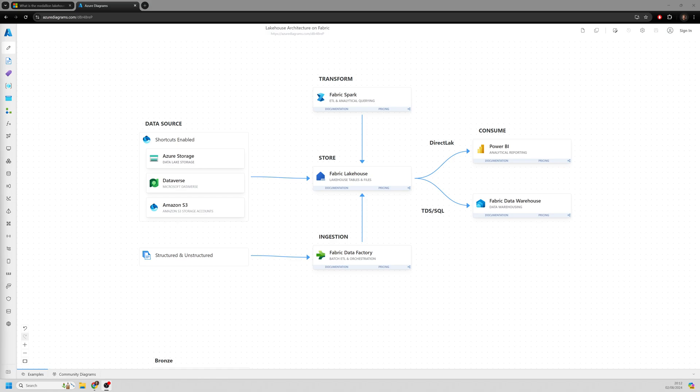And actually what you're finding now with things such as Microsoft Fabric is the need to worry about infrastructure is disappearing very quickly. By using a SaaS platform or software as a service platform, you can just get started with your data immediately rather than having to worry about a lengthy provisioning process.